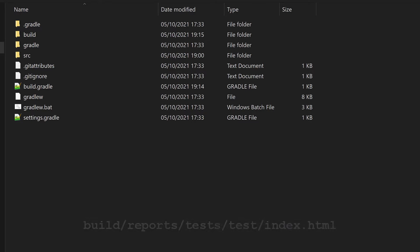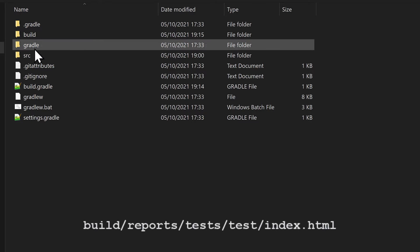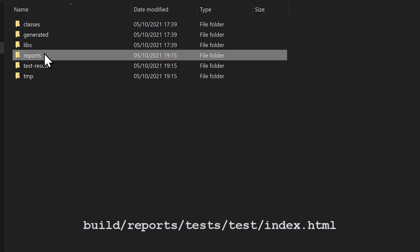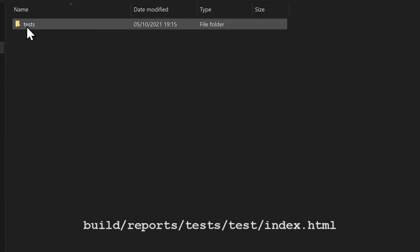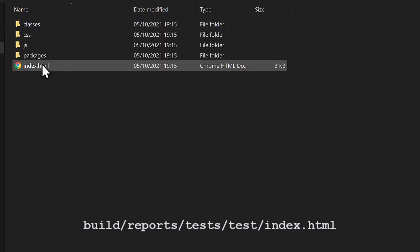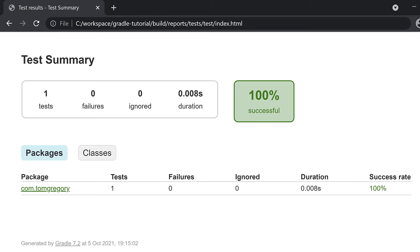We can consult a test report generated in build/reports/tests/test. Open the index.html file in a browser and we see that one test was executed with zero failures. Awesome!